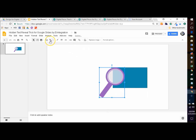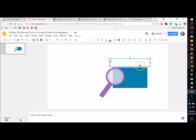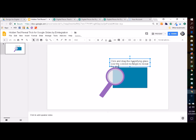Another quick tip is to always have some kind of call to action. It's just good digital design to make sure that students know what to do and to describe it exactly. In this case: 'Click and drag the magnifying glass over the colored rectangle to reveal the answer.'